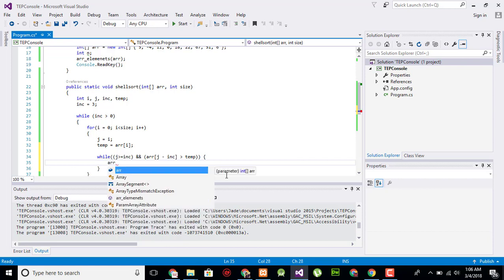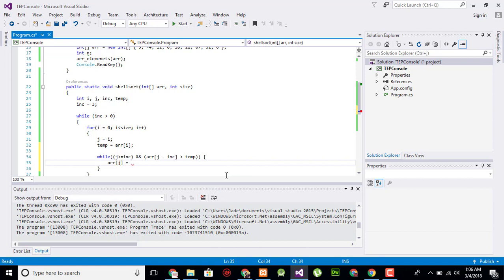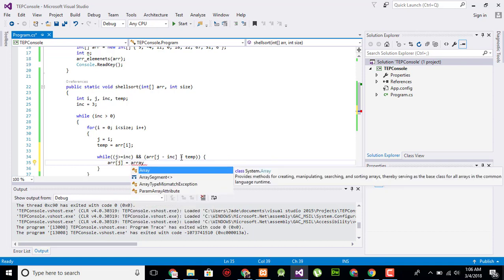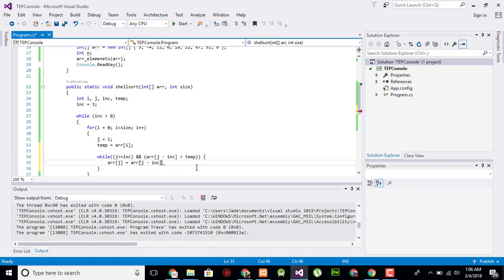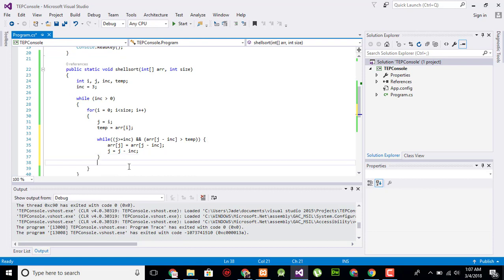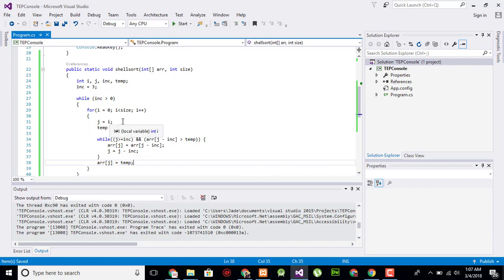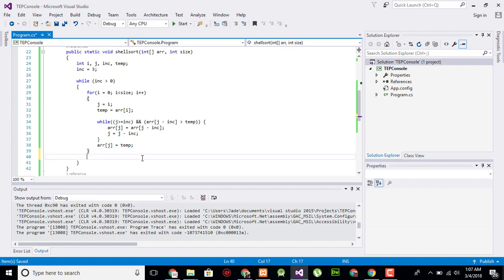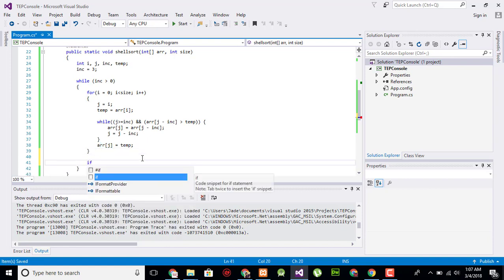Now I will say array[j] equals array[j - increment], then j equals j minus increment. After the inner while loop, we say array[j] equals temp — so the value stored in temp gets saved back into the correct index after being sorted one by one.